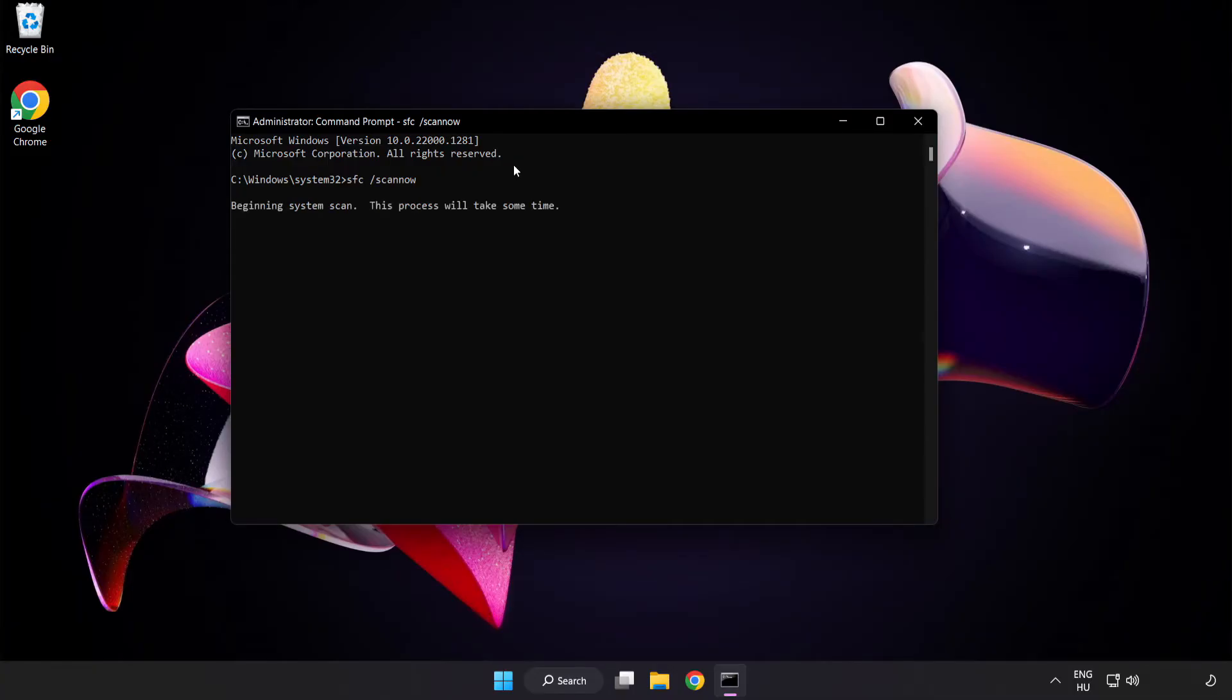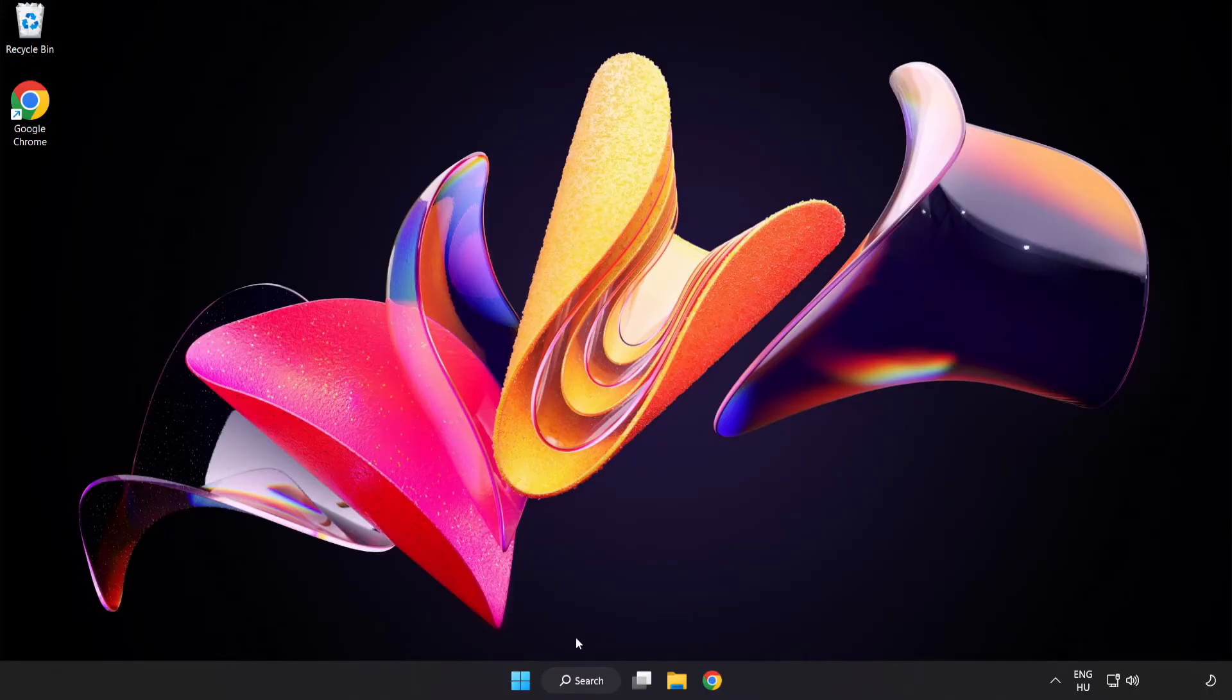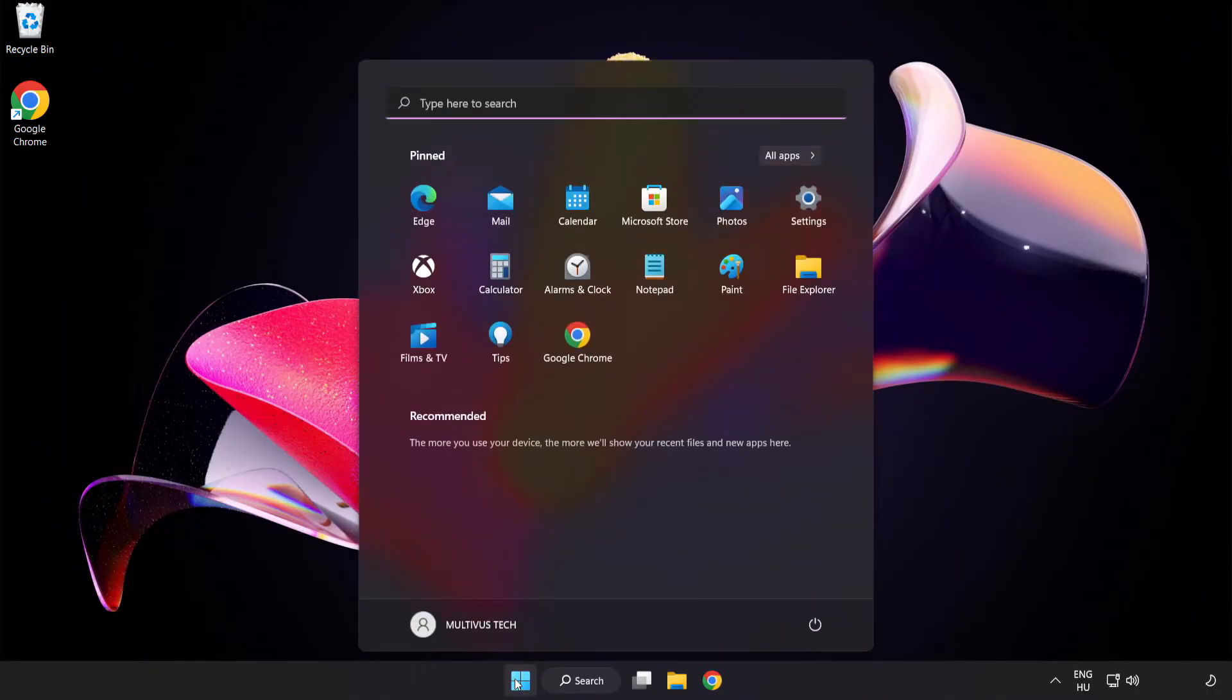Wait for the scan to complete. After completed, close the window and restart your PC.